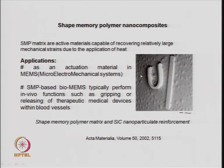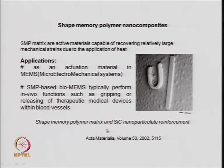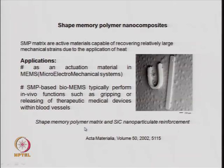An example shown is a polymer nano composite where you have a shape memory polymer matrix with silicon carbide nano particles — a high-strength material. The silicon carbide with the shape memory polymer forms a composite and shows variation in its shape depending on temperature.